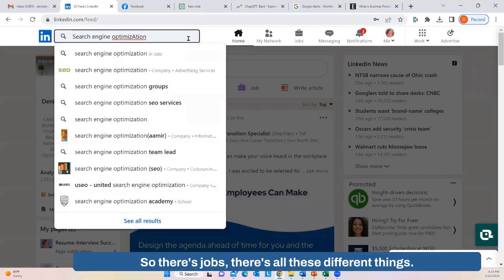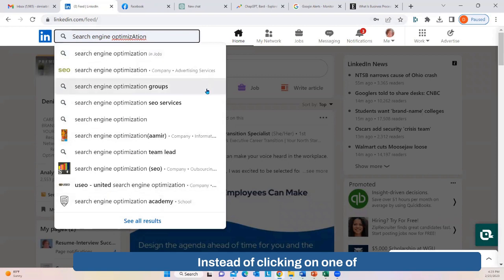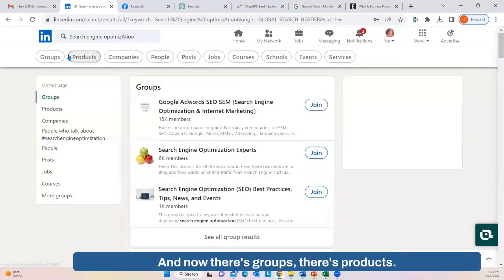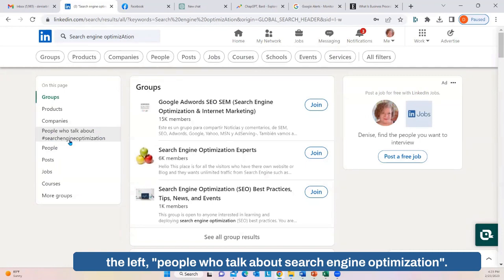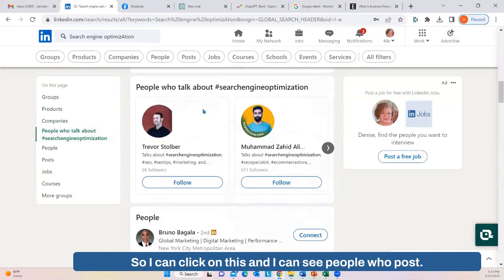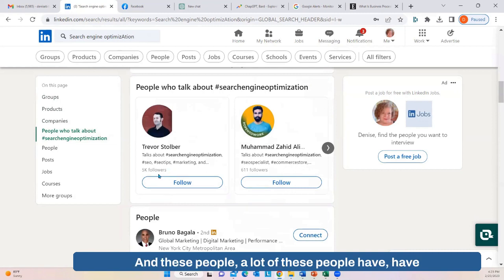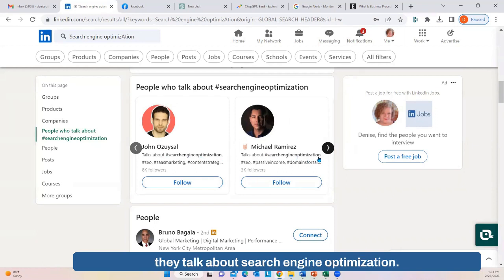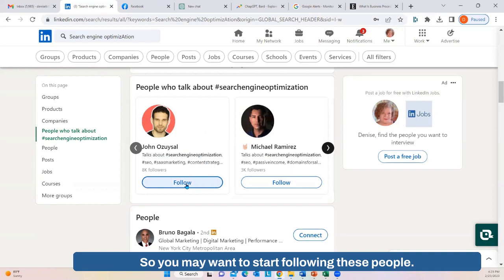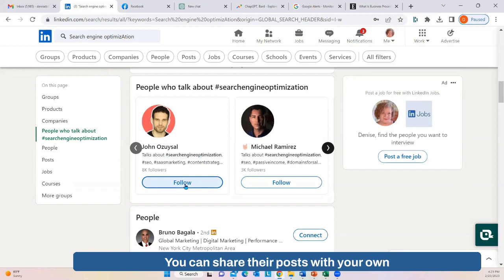There are jobs, groups, products, and other options. If we just hit Enter, on the left side we can see 'people who talk about search engine optimization.' I can click on this and see people who post on this topic — many of them have thousands and thousands of followers and a hashtag for search engine optimization. You may want to start following these people and get ideas from their posts, or share their posts with your own comments and feedback.